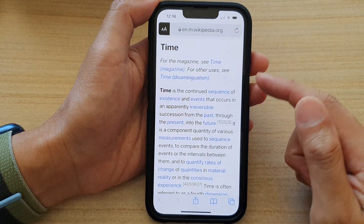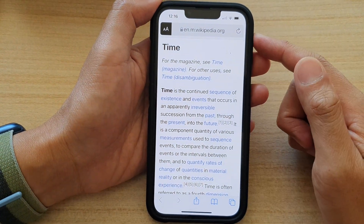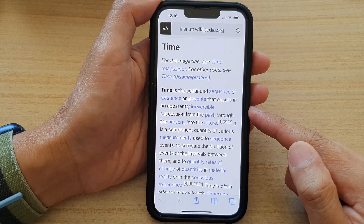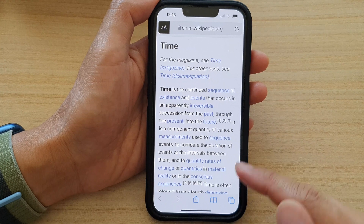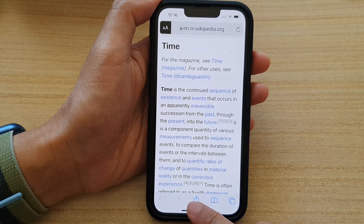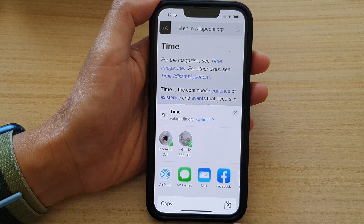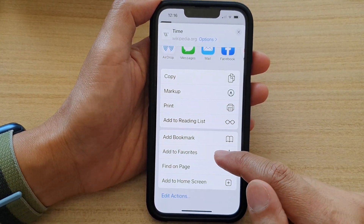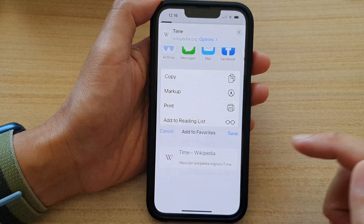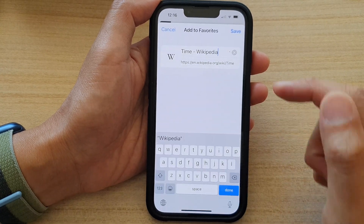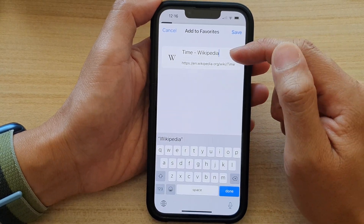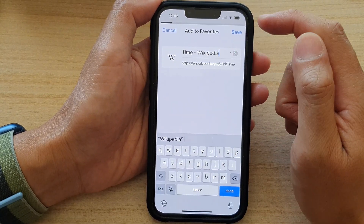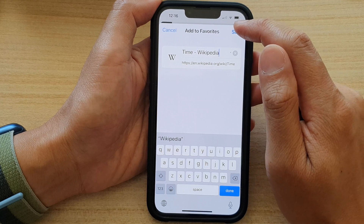In here, go to the web page that you would like to add to favorites, and then tap on the share button. Swipe up and tap on Add to Favorites. Then give it a title, or you can use the default title, and tap on Save.